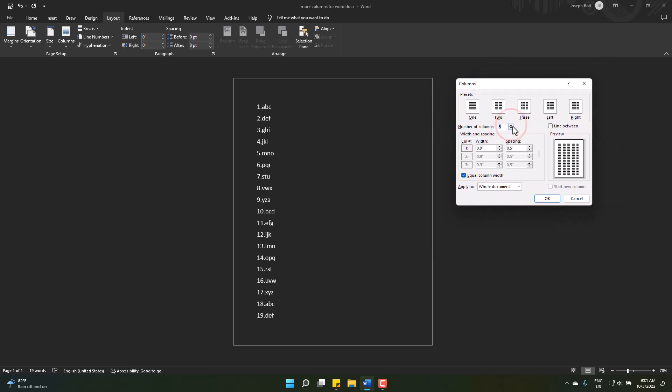I just need four, so it's okay. You can also change the width and spacing here.